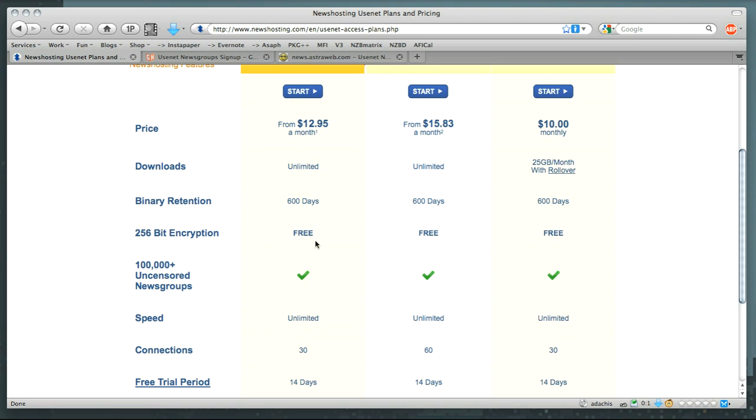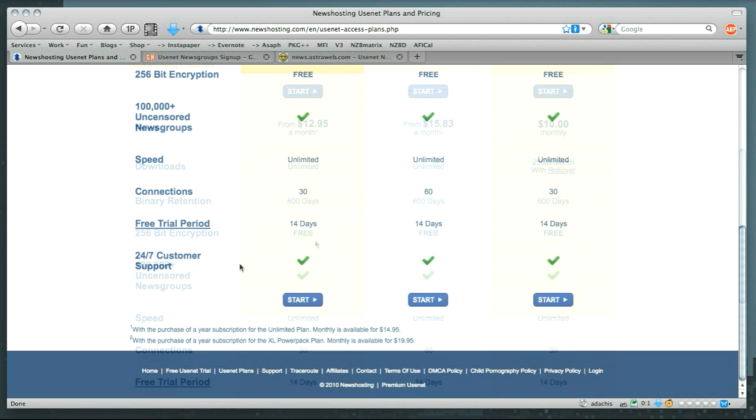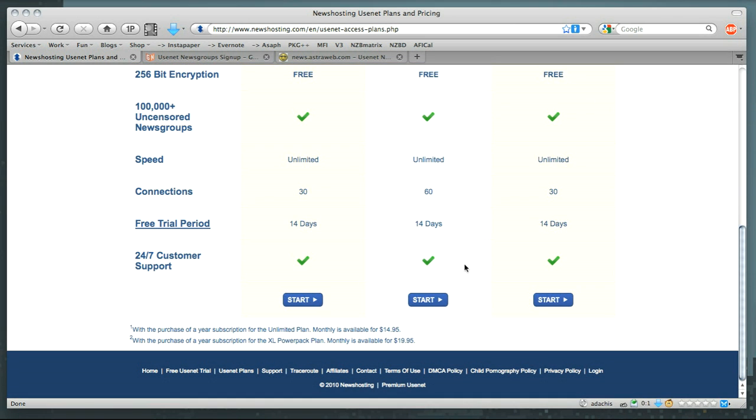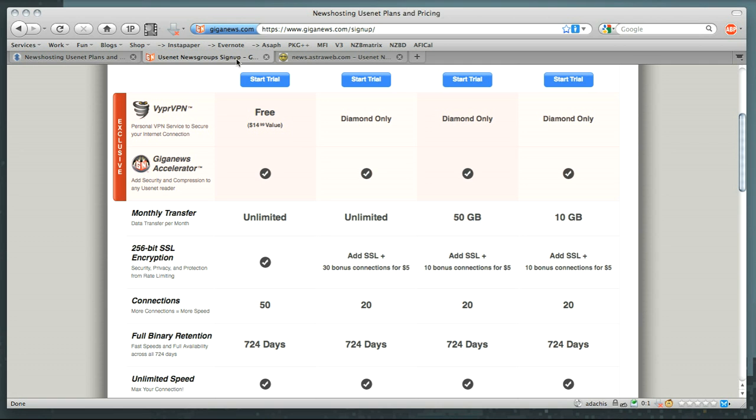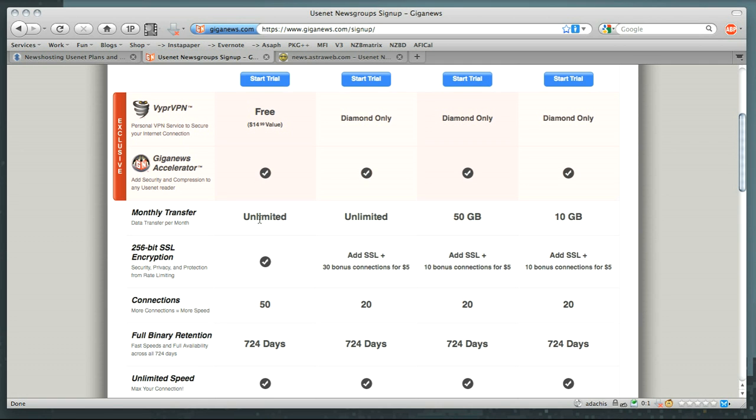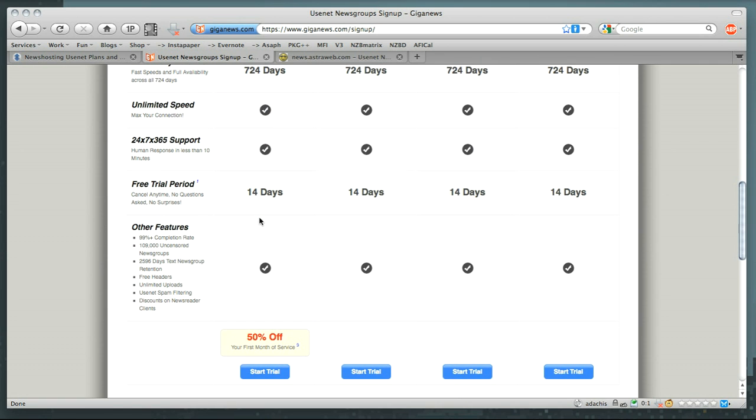Support is something that you want to pay attention to just a little bit. Here you have 24/7 support. GigaNews goes a little bit farther in the sense that you get 24/7, 365 days a year. It's probably about the same, but you get a human response in less than 10 minutes, which is pretty nice.